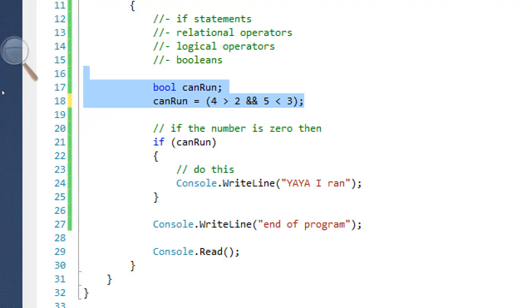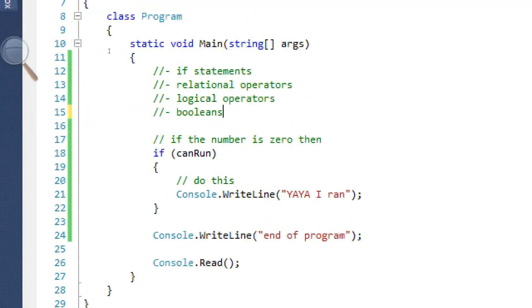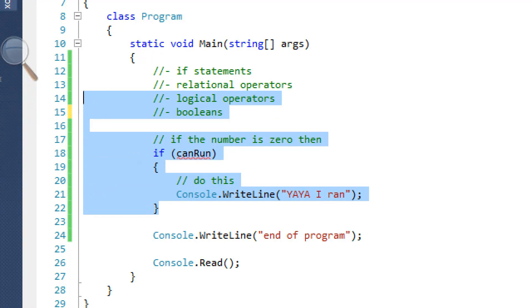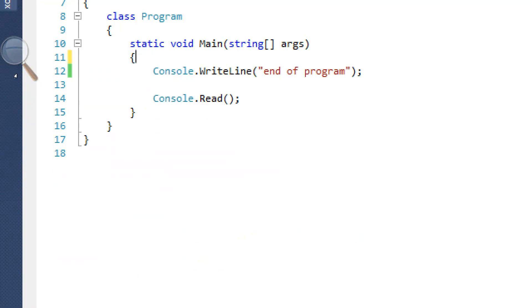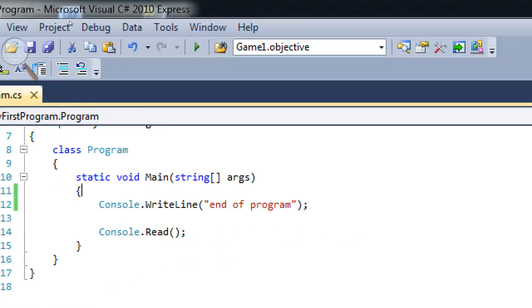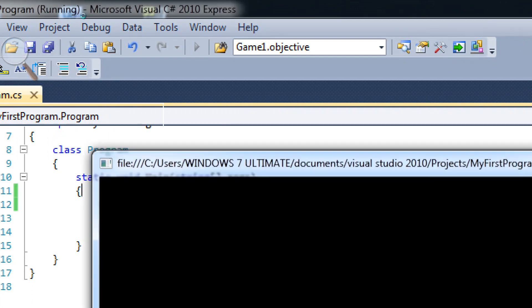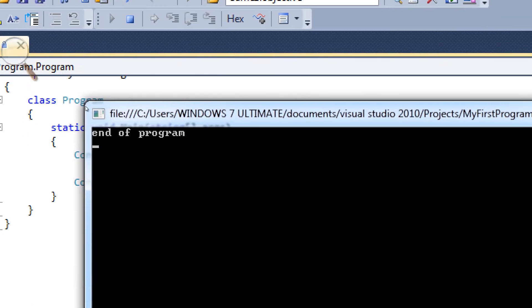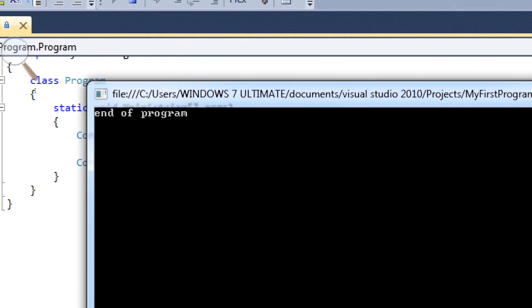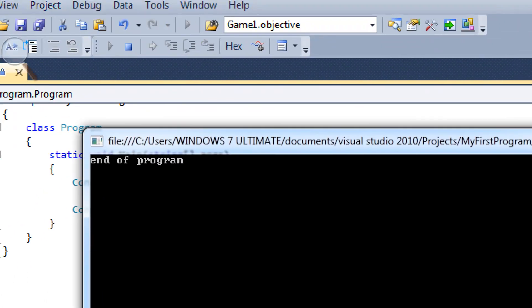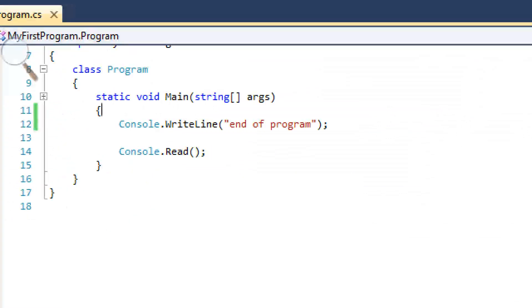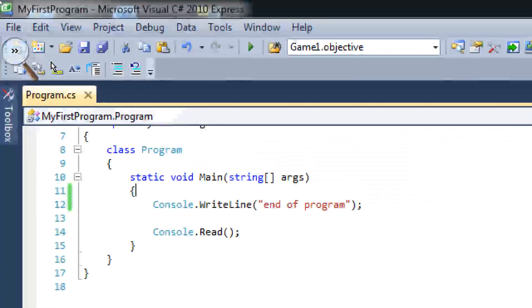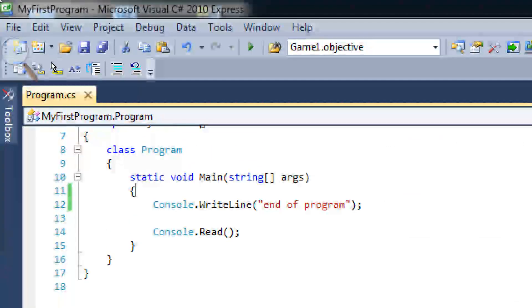That's what logical operators, relational operators, and if statements are. They basically do all the decision making for you in C-sharp. And they're very powerful. So make sure you know this. Screw around with it. Practice.